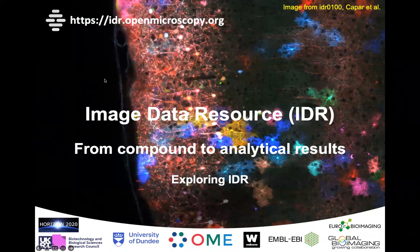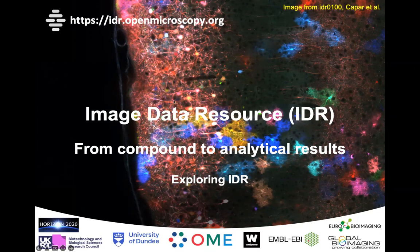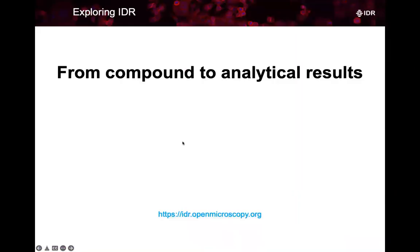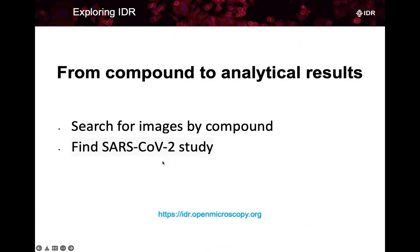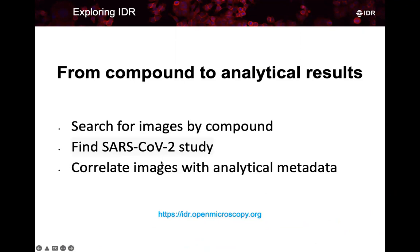Hello, this is Peter from the IDR team. In the Exploring IDR series, I will show you how to go from compound to analytical results. We will start searching for images by compound and we will find an interesting SARS-CoV-2 study and correlate the images with the analytical metadata.